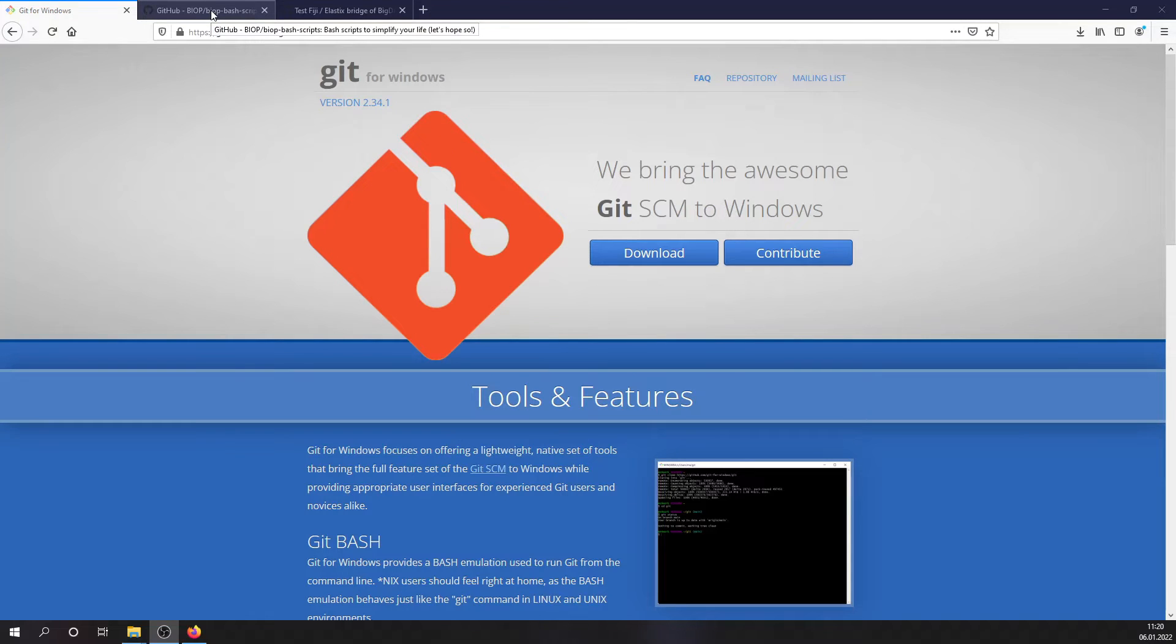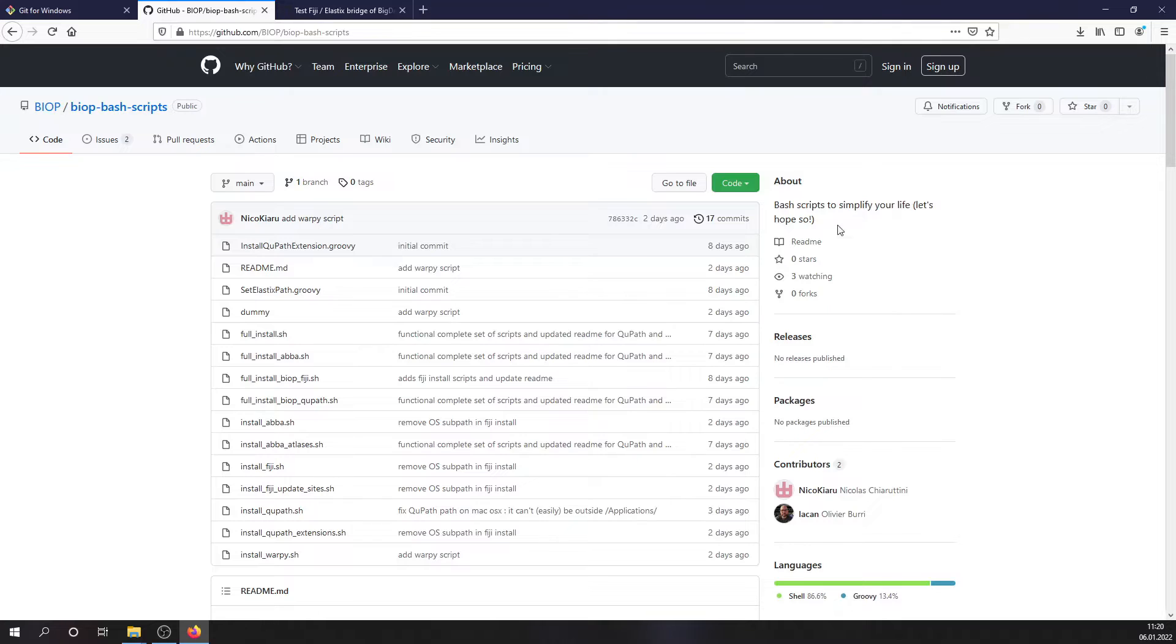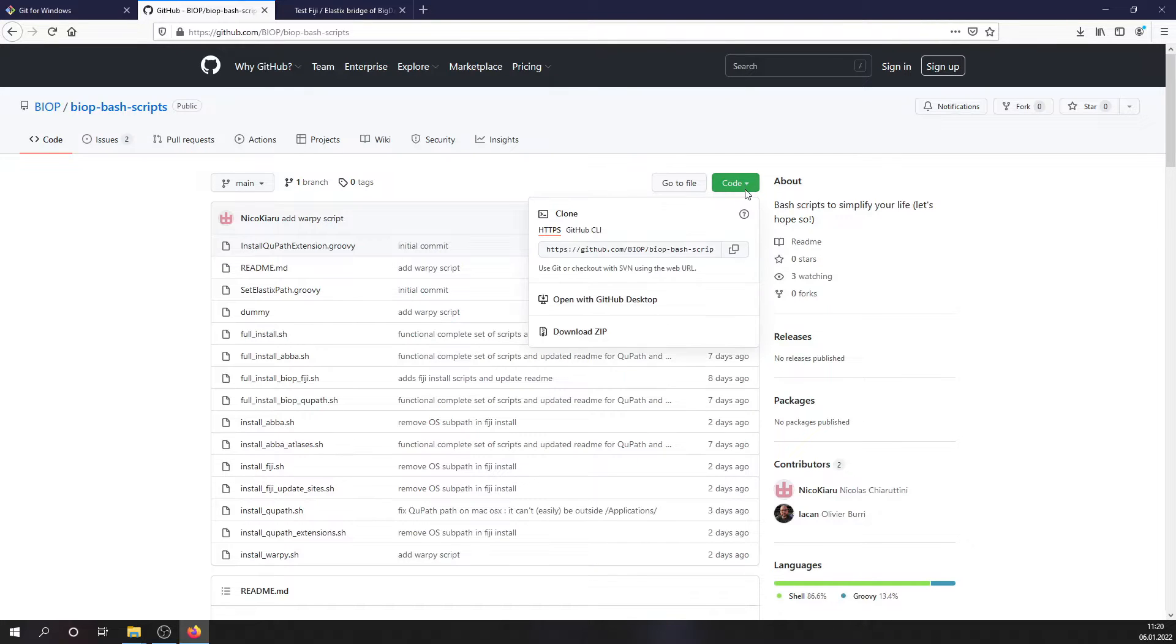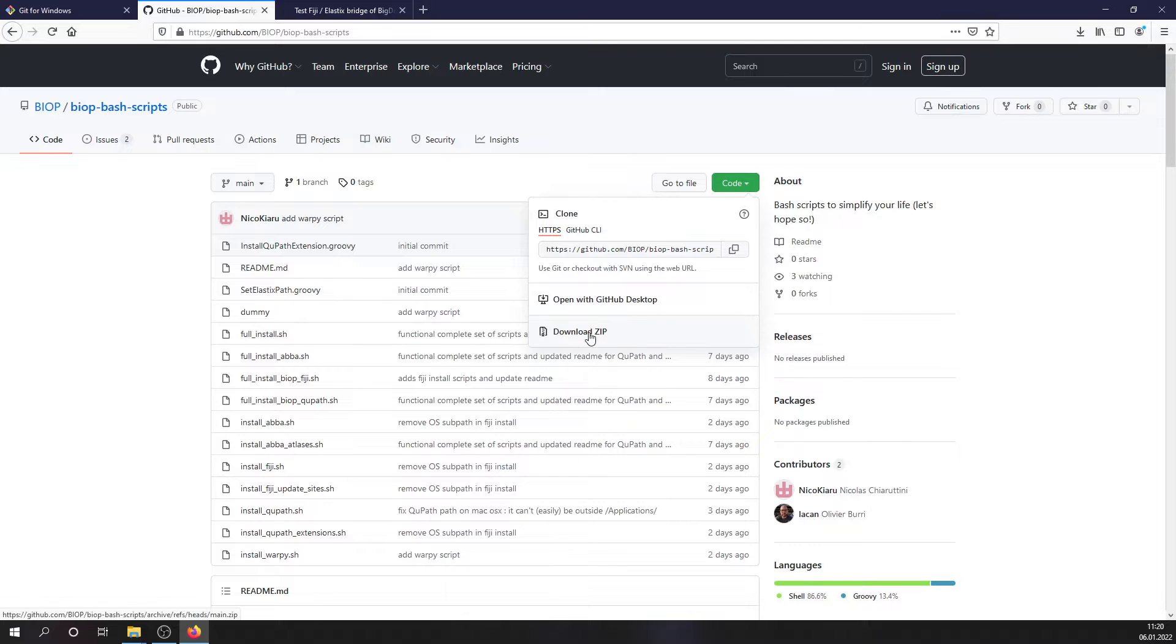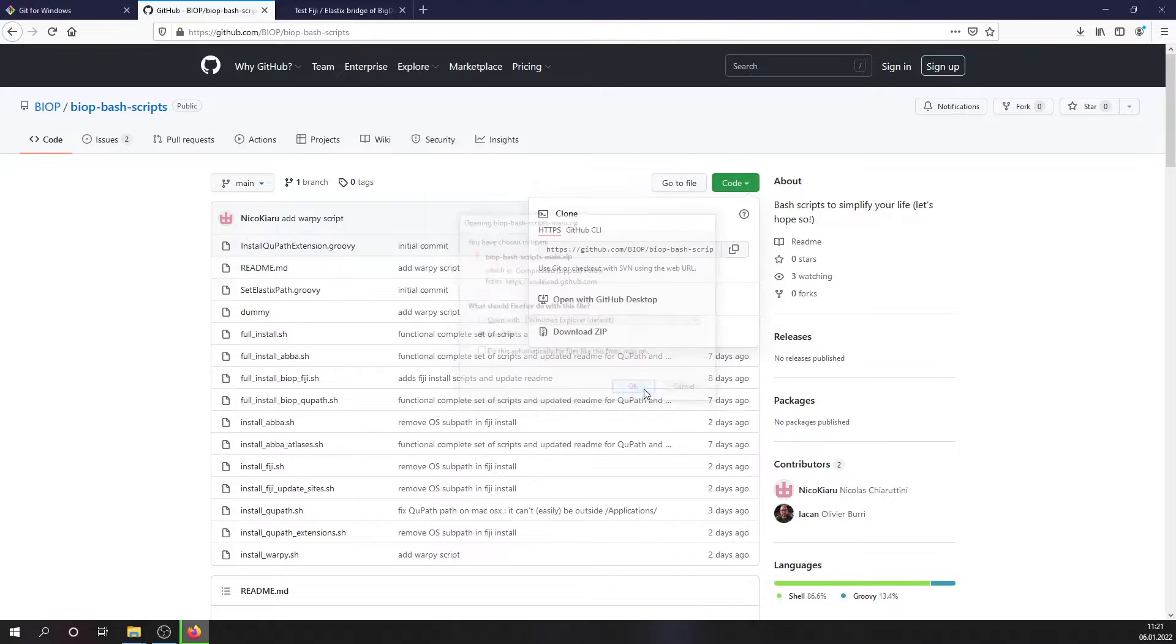You can go to the Biob GitHub account and download the Biob Bash scripts, which are scripts which will simplify a lot the remaining parts of the installation. So you can hit the code green button and download the zip file which will contain all the scripts from this repository.